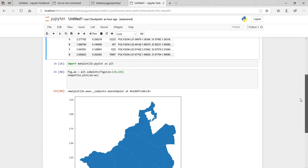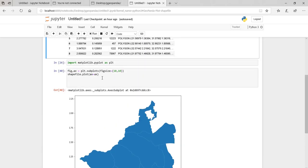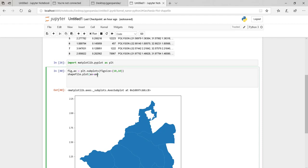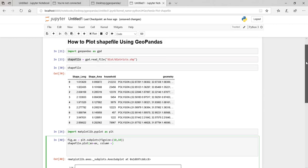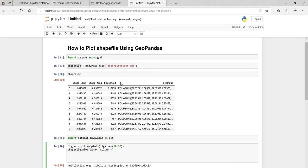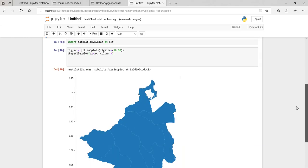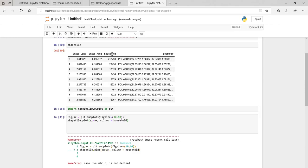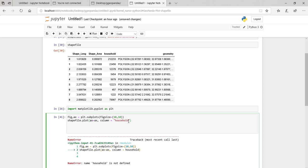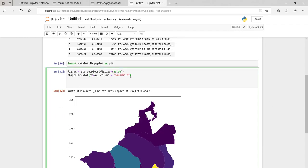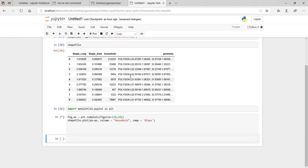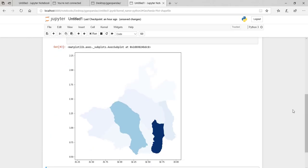To do that I'll say `shapefile.plot()`, and then I'll specify the column — the column is going to be 'households'. And then I'm going to add a colormap: `cmap='Blues'`.